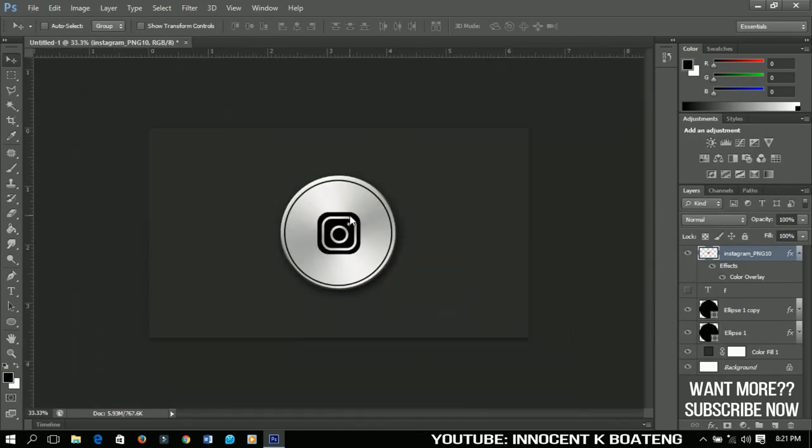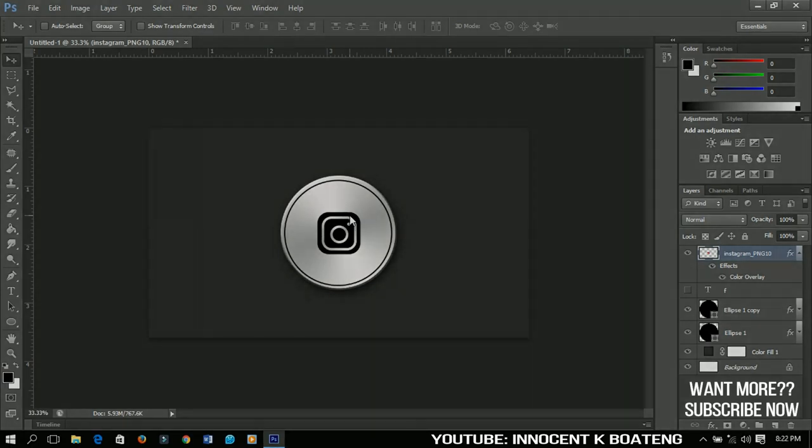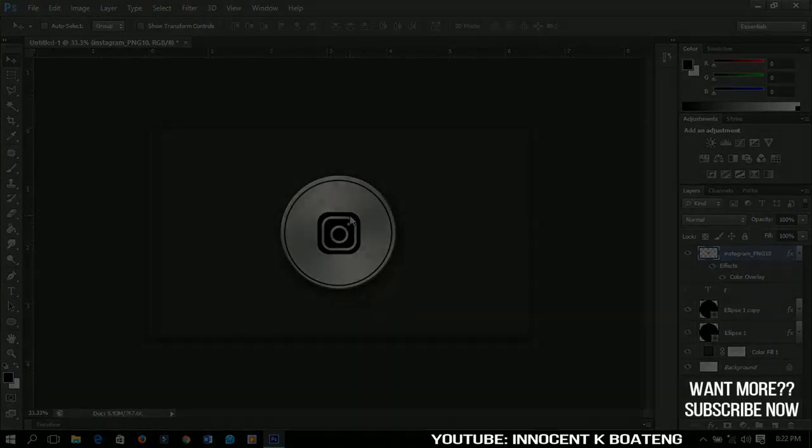So that is how to create a very realistic metallic logo in Photoshop. I hope you enjoyed this tutorial and if you did, why don't you share and comment, like and subscribe to my channel. Thanks so much for taking time to watch this video. I'll catch you in the next video. Bye!